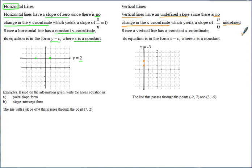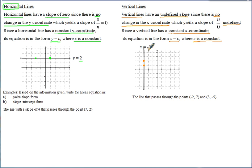The equation of a vertical line has a constant X coordinate. Since the X coordinate is always negative 3, its equation is in the form X = C, where C is some constant — in this case, negative 3.